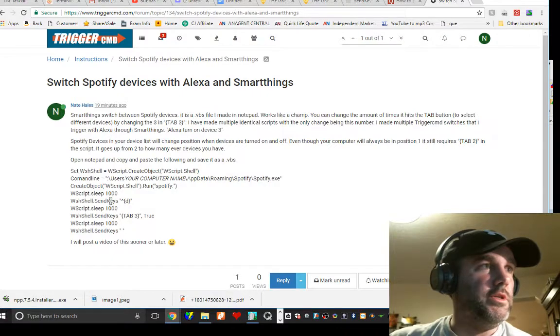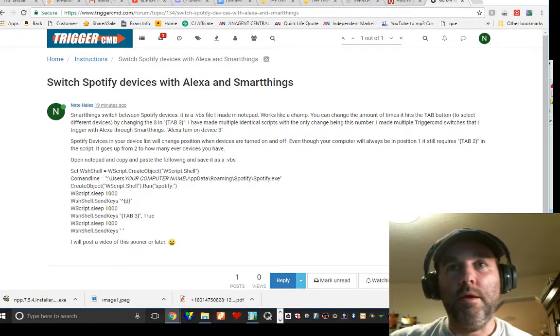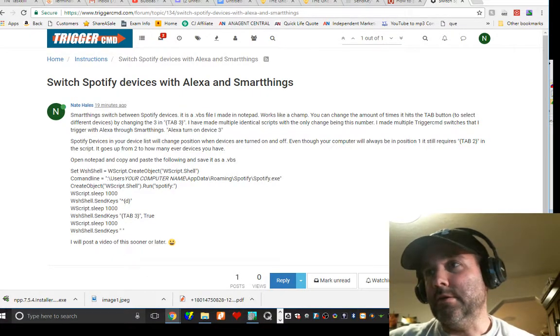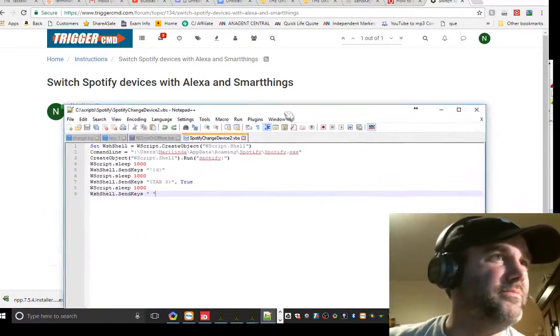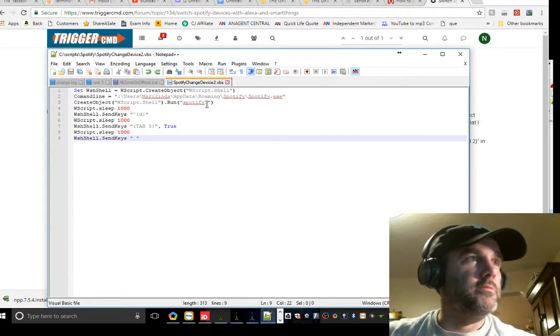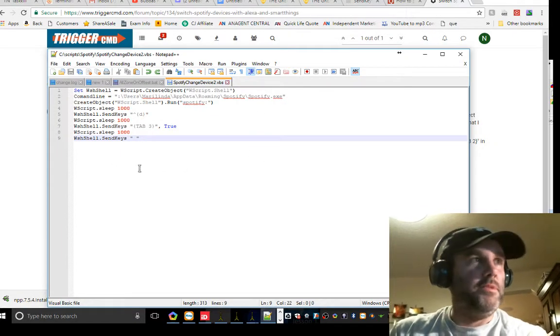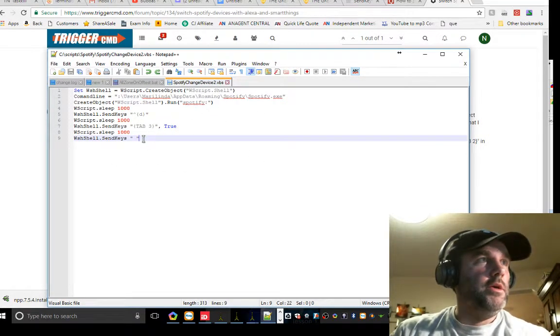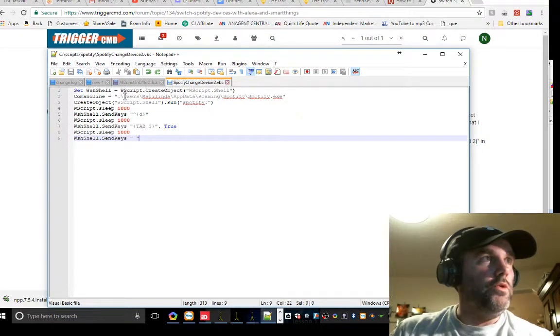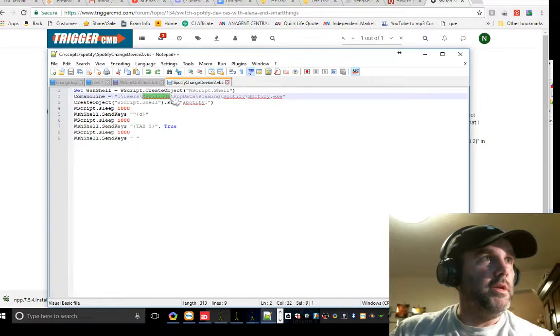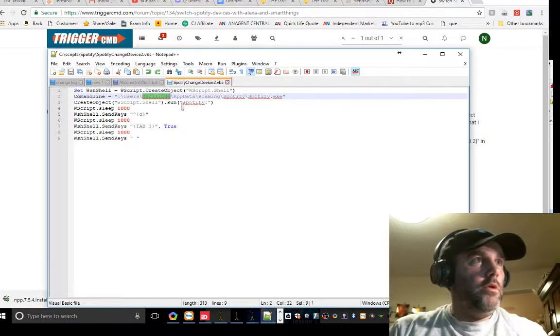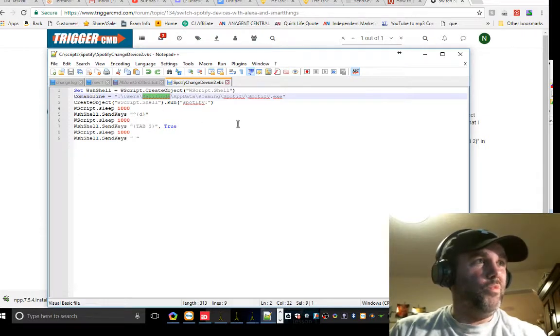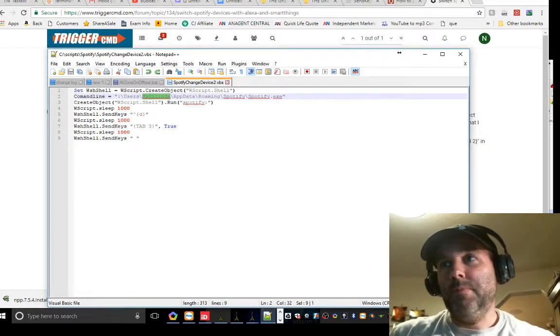I'm not going back to edit. It's 2:46 in the morning, so you guys are just going to have to deal with it. So you go here, SmartThings switches between Spotify devices. It's awesome. Here is the code here. You just want to open up Notepad. I've got this other type of Notepad that I downloaded that's just awesome. It's called Notepad++.